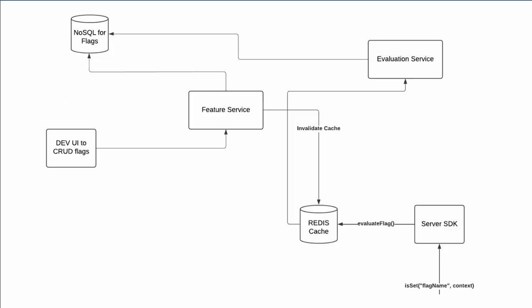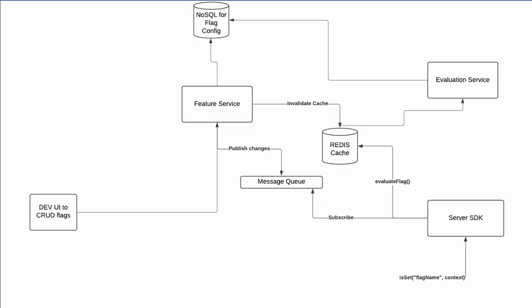The server SDK model is relatively simpler. It always makes call to the evaluation service which has Redis as a hot cache. The feature service which is used by developers is responsible for invalidating the Redis cache and rely on the evaluation service to repopulate it whenever a change happens. To make the system more reliable, we can also actively inform all active server SDKs about the change to a flag and the server SDK can then clear its local cache for that flag name. This is accompanied by a pub or sub model for a message queue.